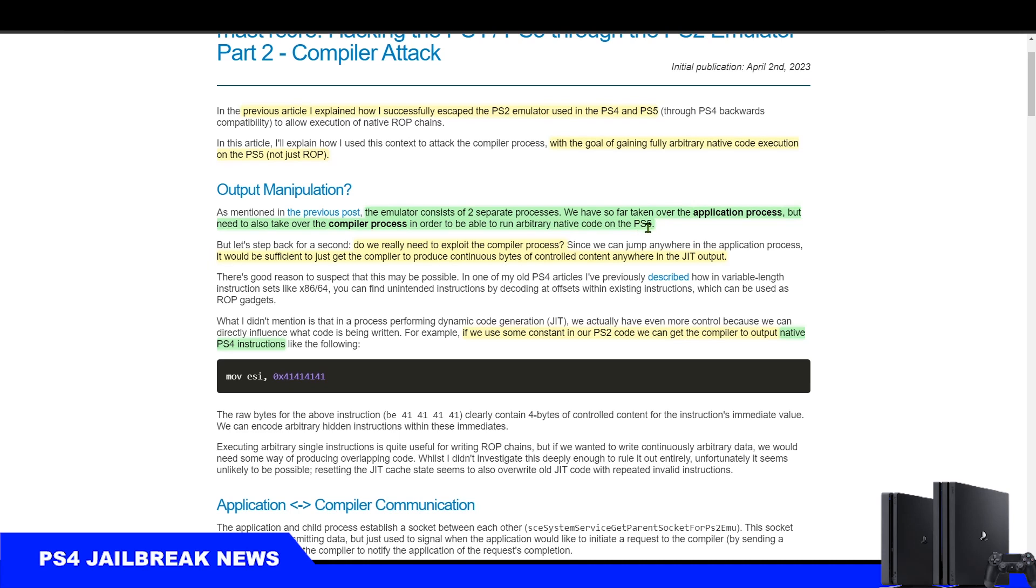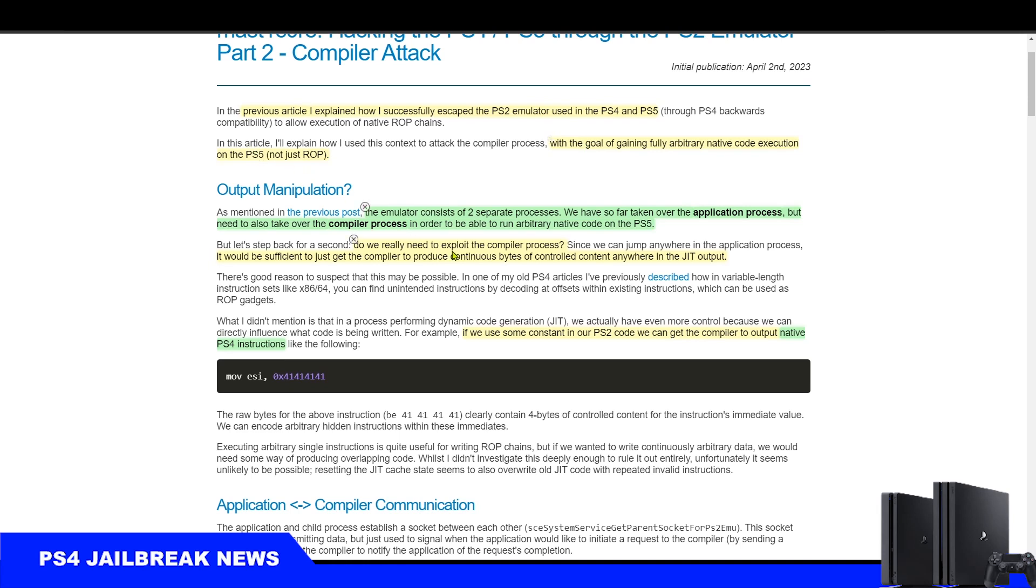Both have the same built-in PS2 emulator. So the Master Core exploit is apparently made of two parts, and both of them together create one complete exploit that can be used to run arbitrary native code execution on the PS5 and PS4.